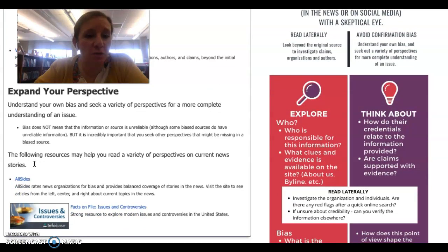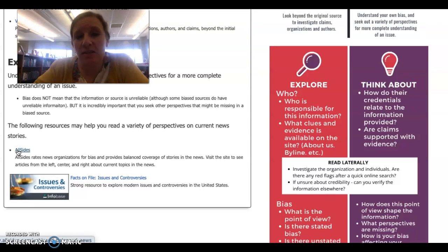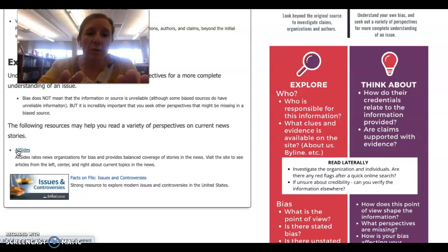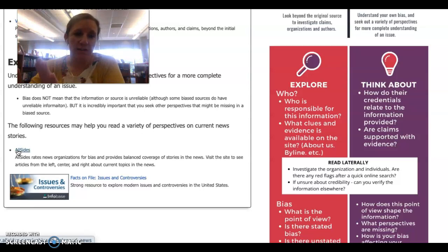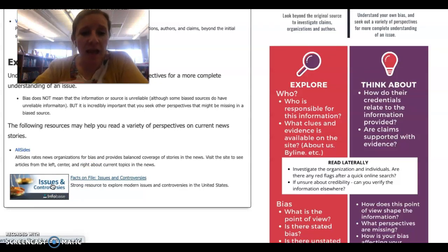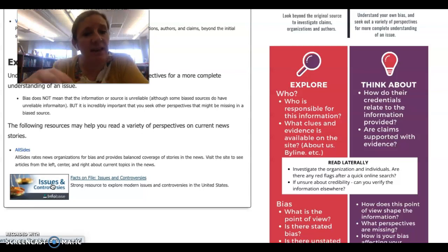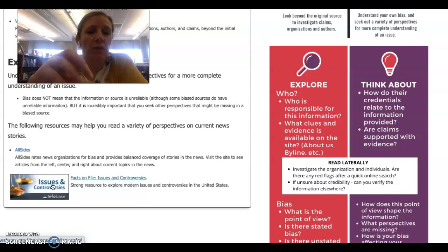AllSides.com is a resource that analyzes the bias of different news organizations. It looks at current news events and evaluates what news organizations on the right are saying, what those on the left are saying, and what those in the center are saying. Issues and Controversies from Facts on File is another great resource — one of our databases. For any topic, it gives you background information, what people for and against the topic are saying, and links to a variety of news sources, media, and primary sources such as legislation related to those specific issues.